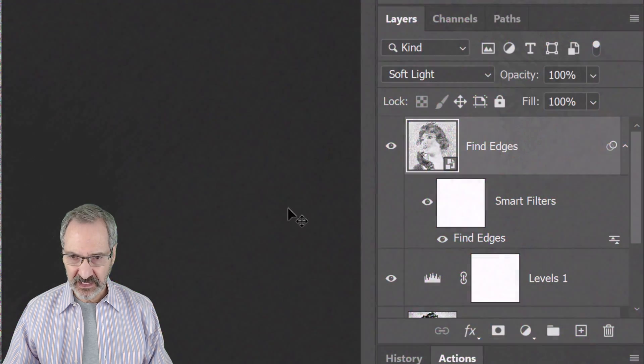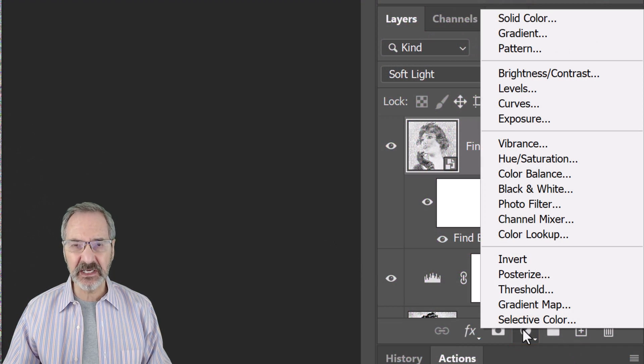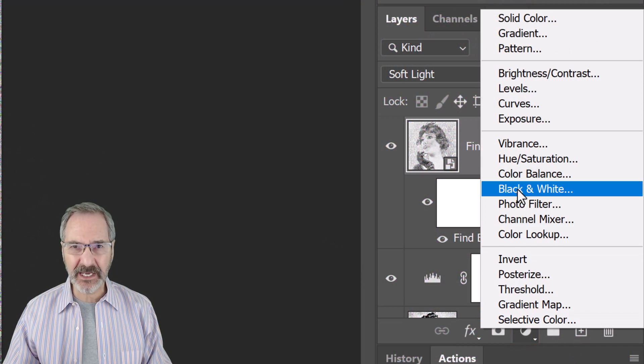There will be a little color in our image, so we'll desaturate it. To do this, click the adjustment layer icon and click black and white.